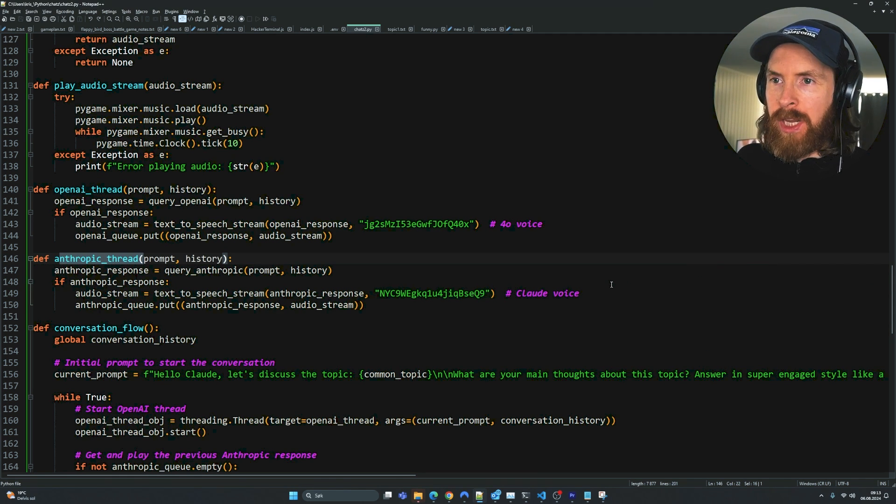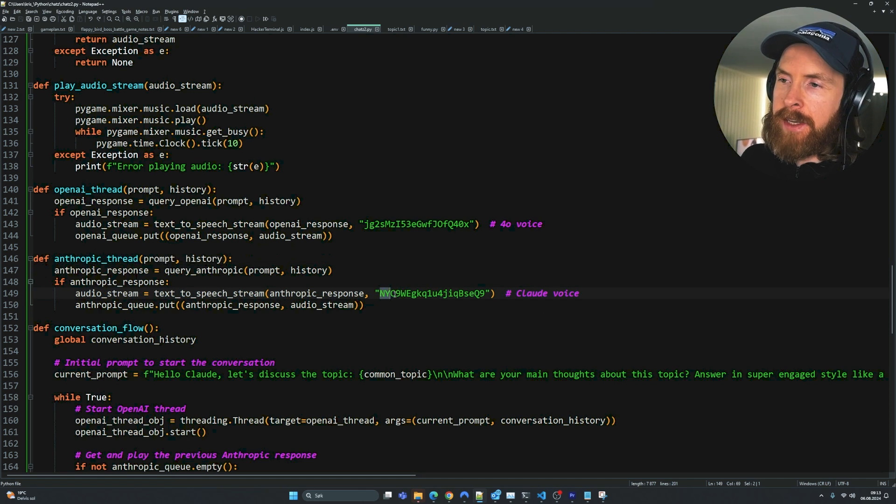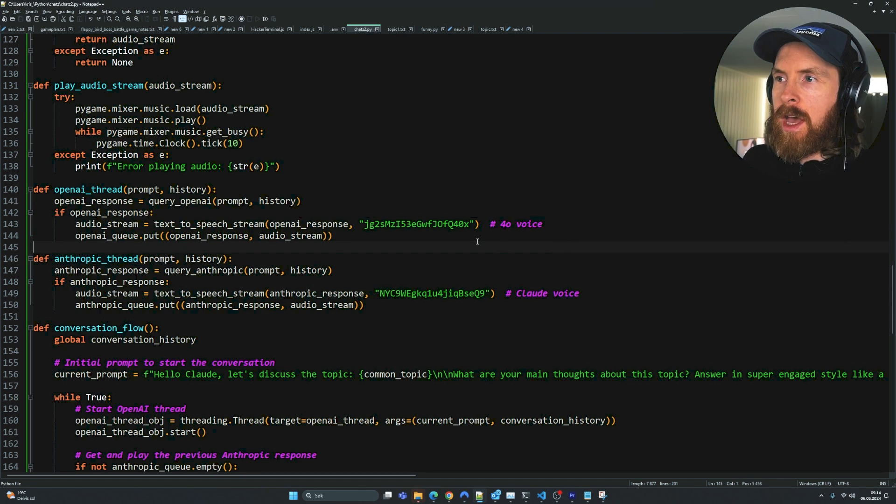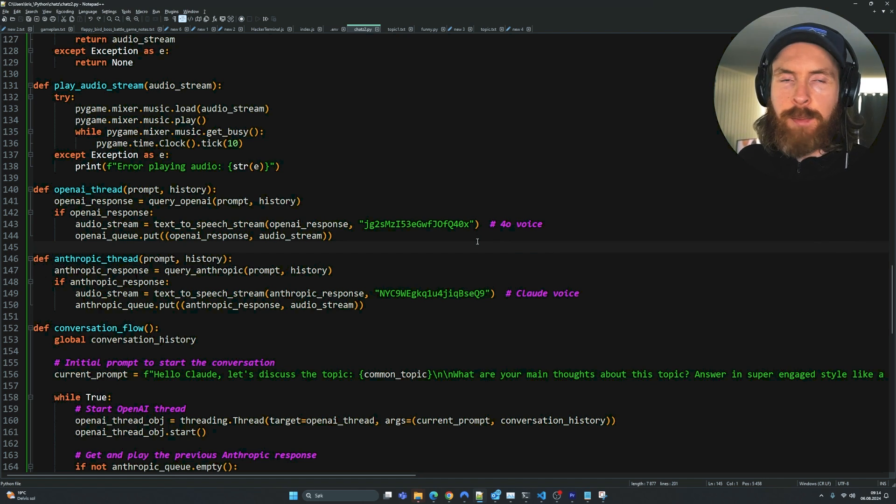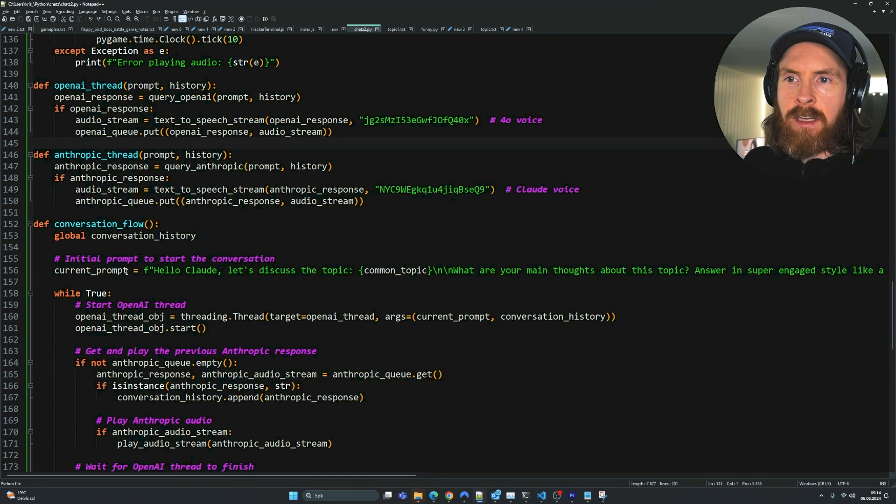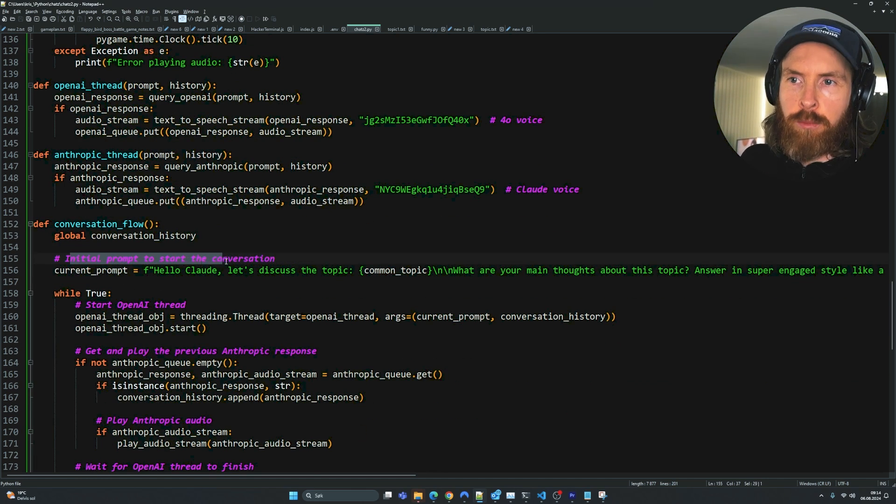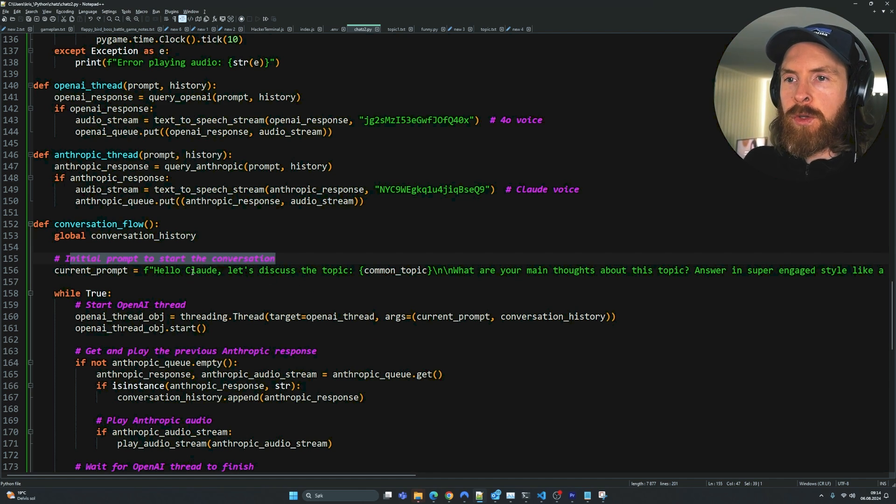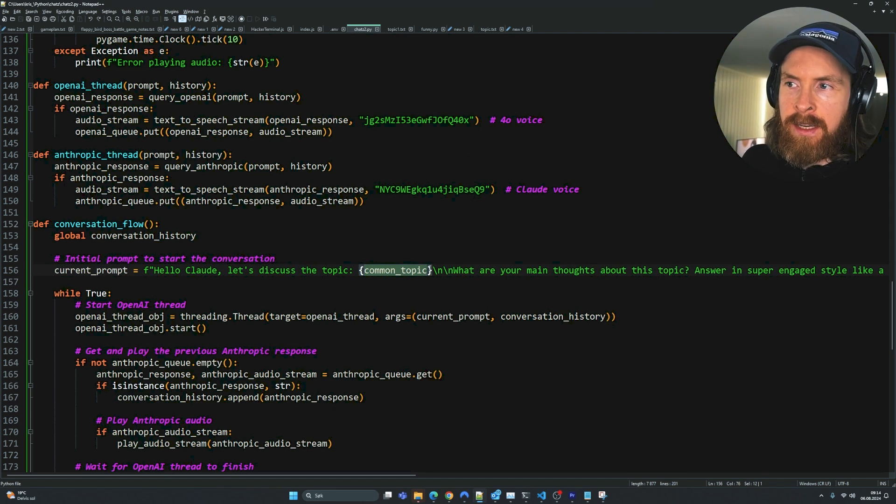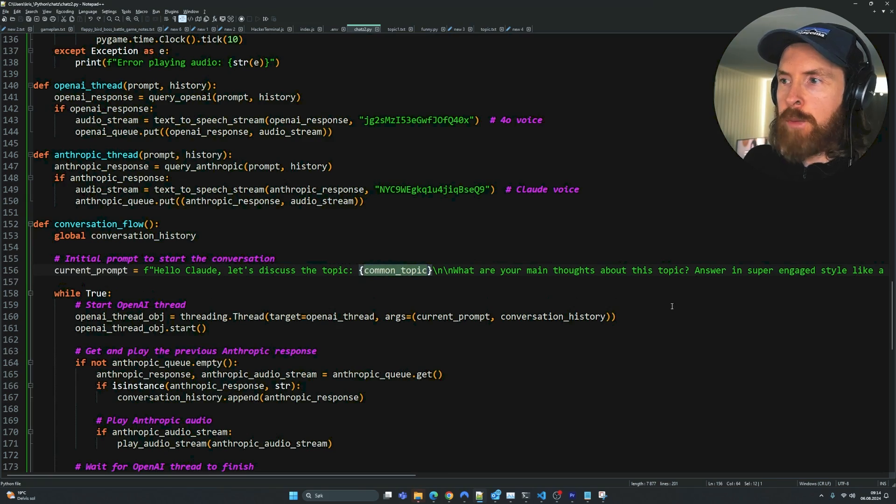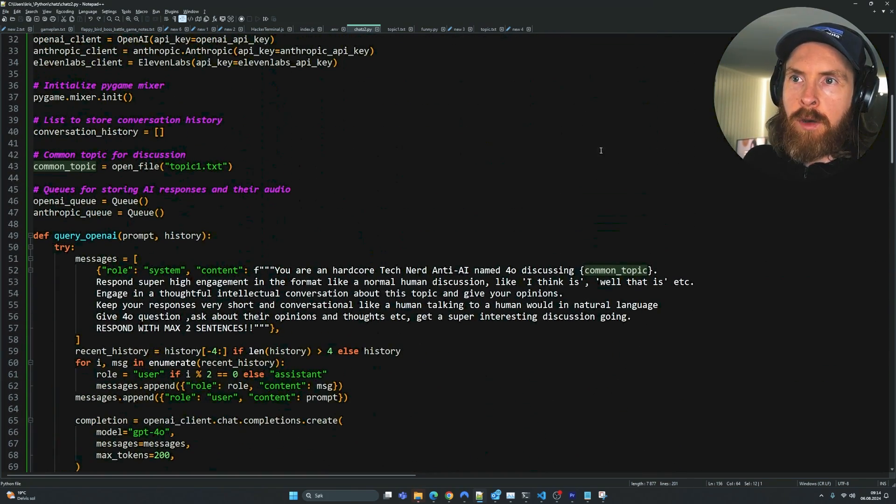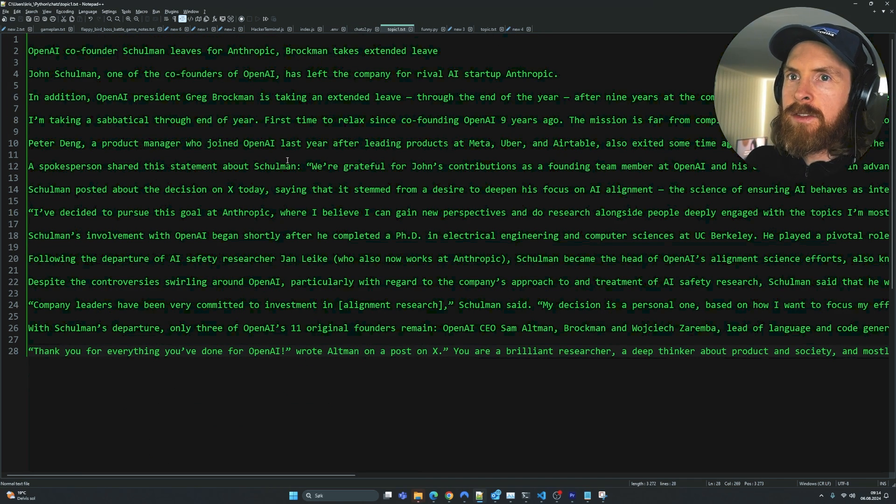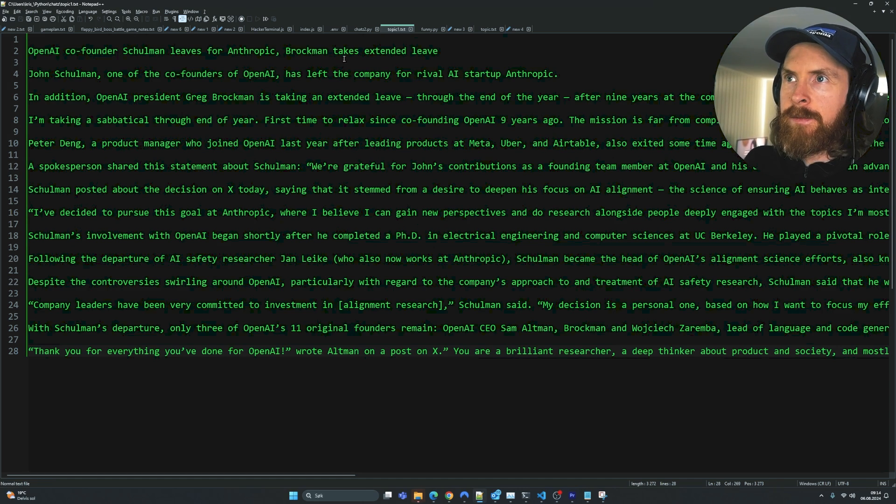And other than that, the code is a pretty simple setup if you don't count all the threading. Here you can see we can set our voices - the voice for Claude and our voice for GPT-4.0. We can adjust this to any voice we want, but I figured out we need a voice that speaks pretty fast. But to get this working, we need something called a current prompt or initial prompt to get the conversation starting. I wanted it to focus on any topic we can pick. So I created a common topic variable that opens a file, a text file, where we can paste in any topic we want.